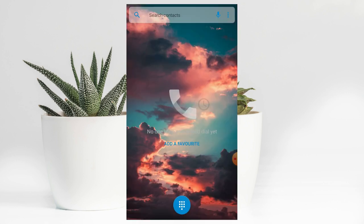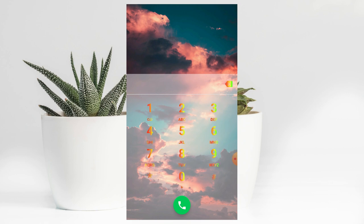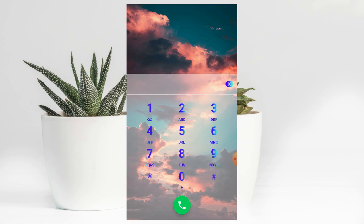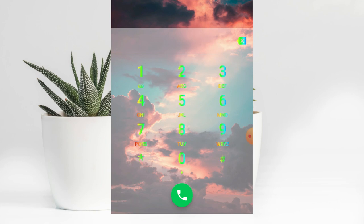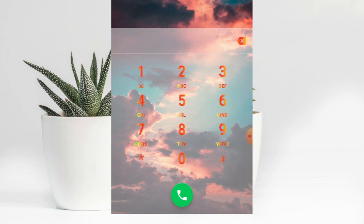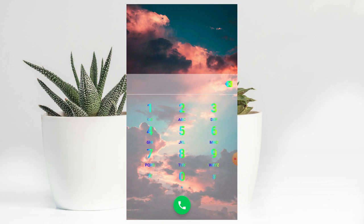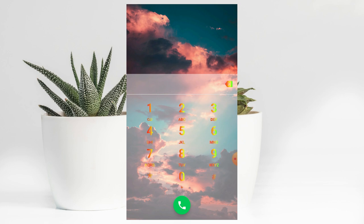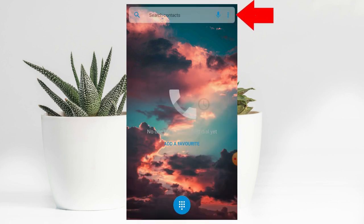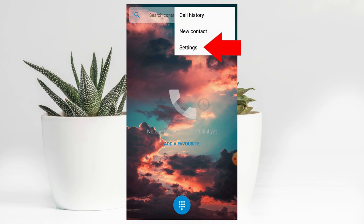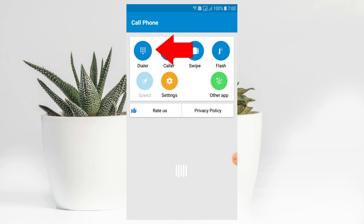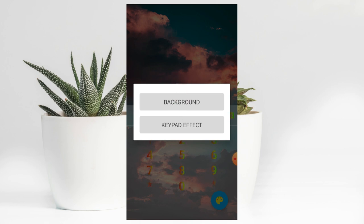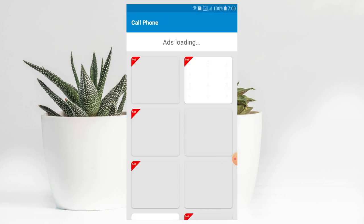Then we can open the dial pad and add a photo to the dial pad. Then we can go to the settings, run the animation, and press the back key. Then we can select the settings, add the dial pad, click the icon, and add the keyboard effect.